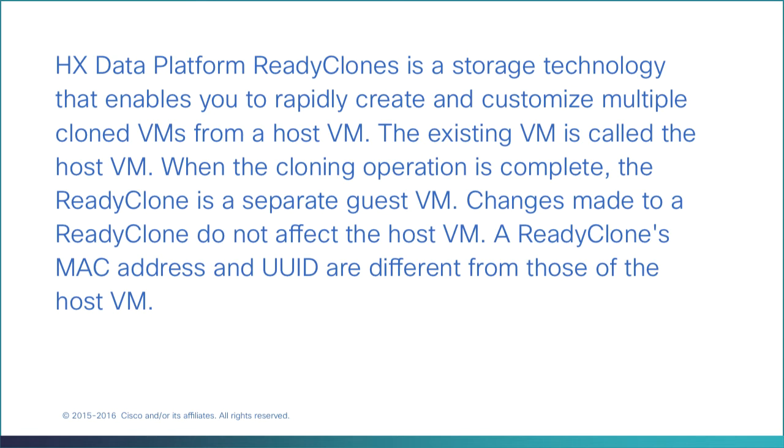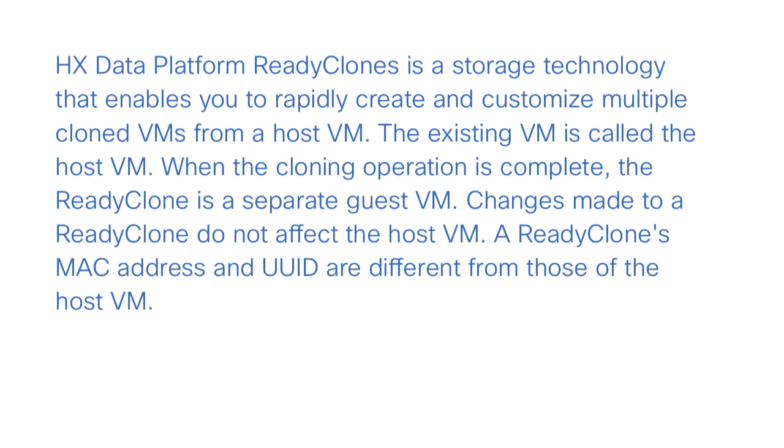The existing VM is called the host VM. When the cloning operation is complete, the ready clone is a separate guest VM. Changes made to a ready clone do not affect the host VM. A ready clone's MAC address and UUID are different from those of the host VM.